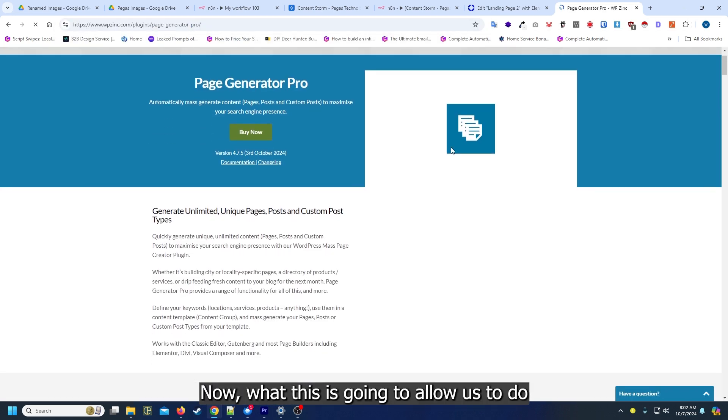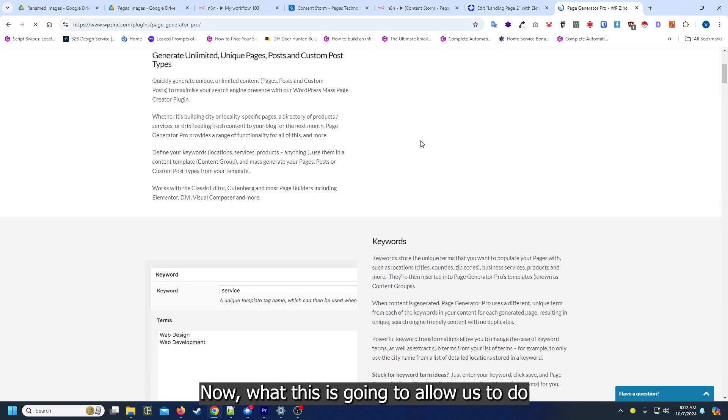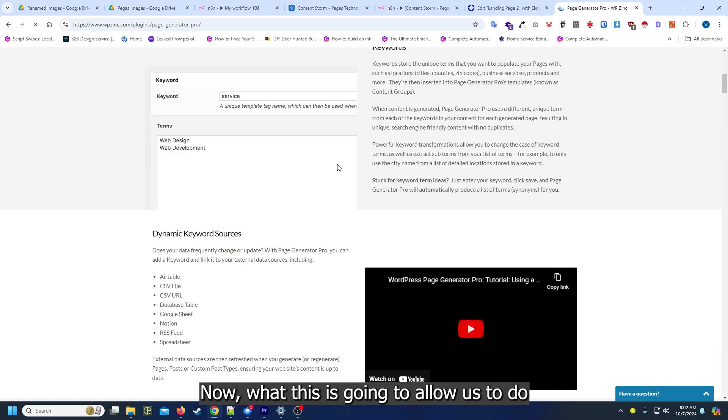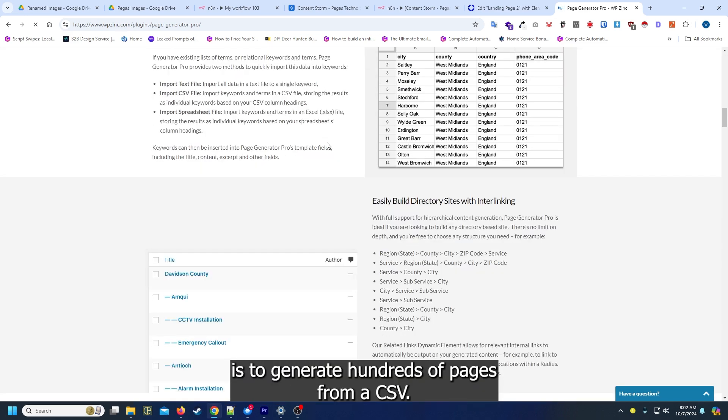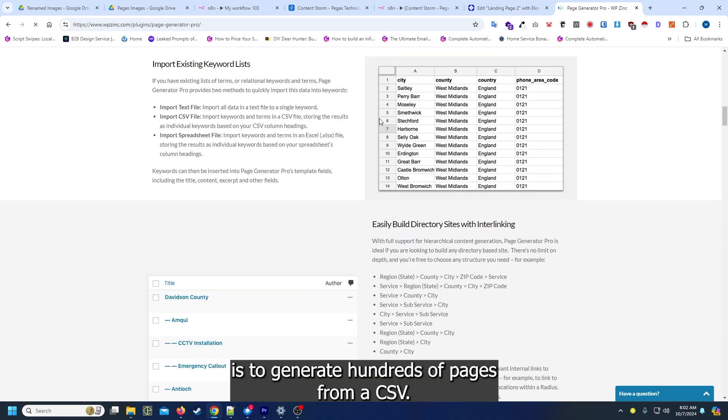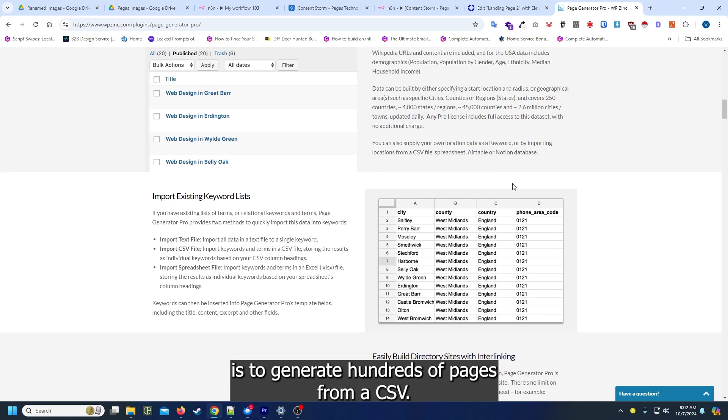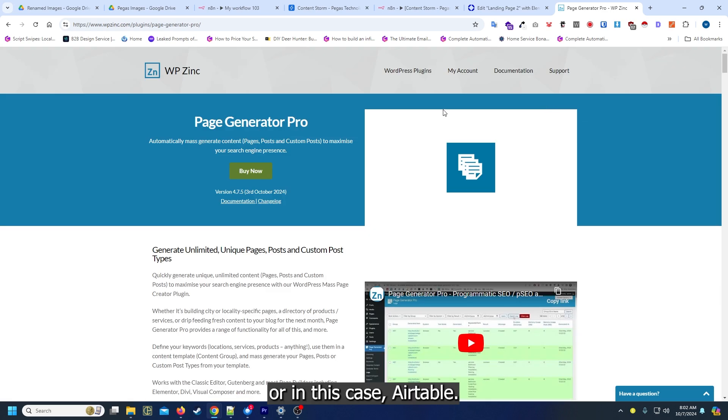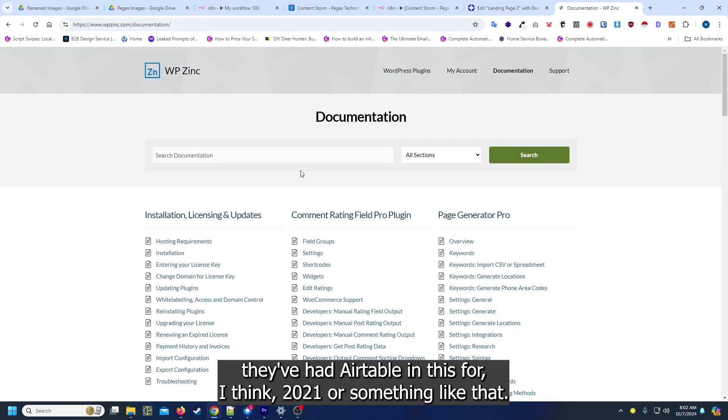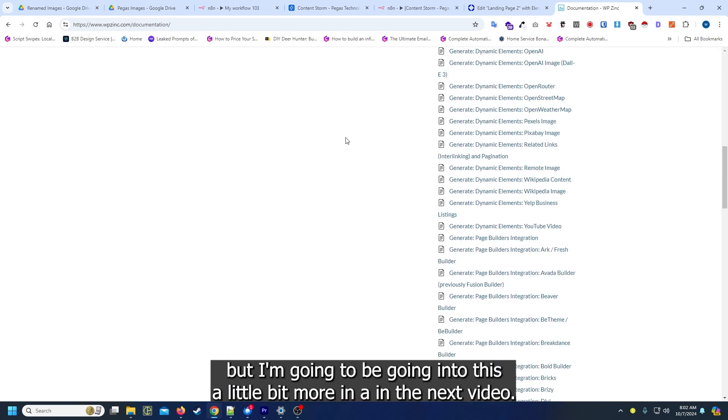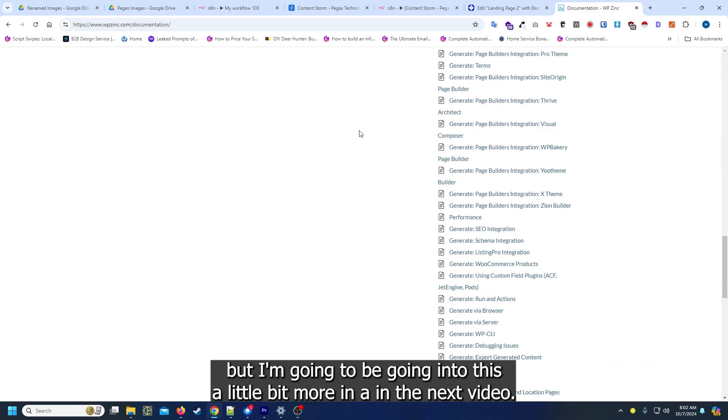What this is going to allow us to do is to generate hundreds of pages from CSV or in this case Airtable. They've had Airtable in this for I think 2021 or something like that, but I'm going to be going into this a little bit more in the next video.